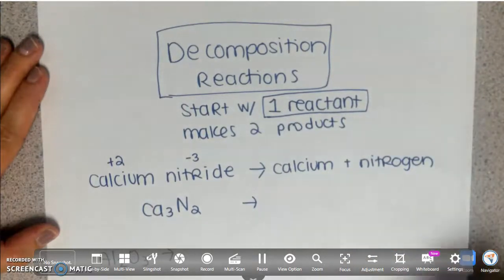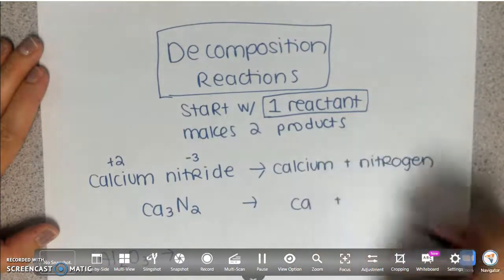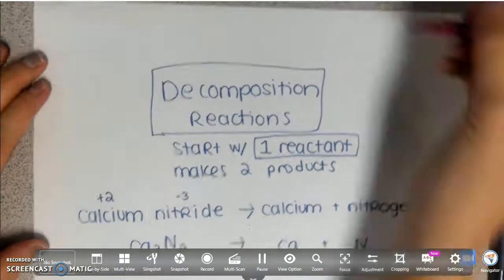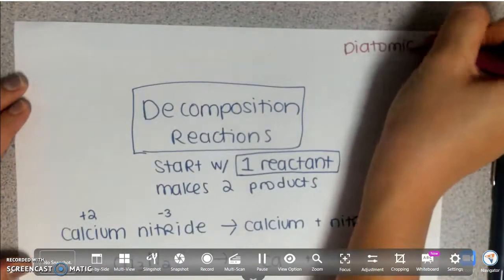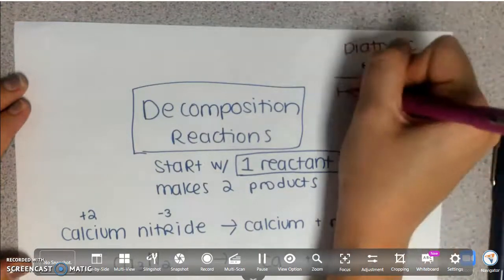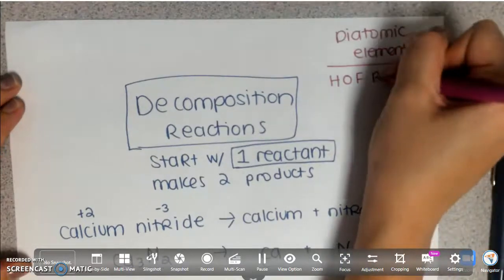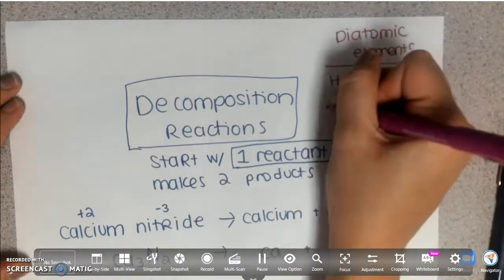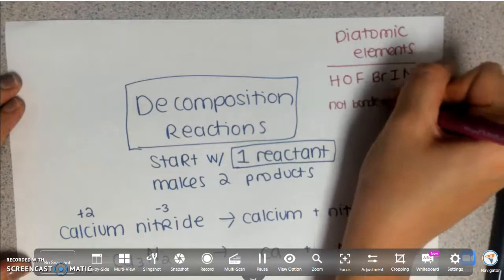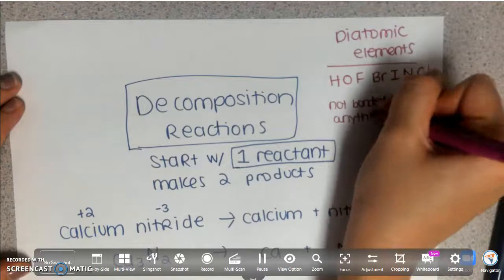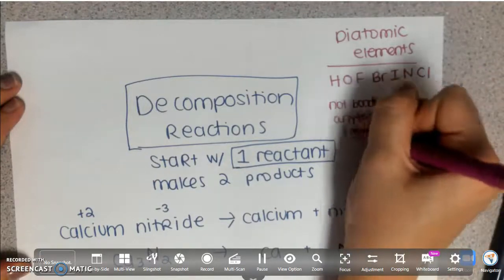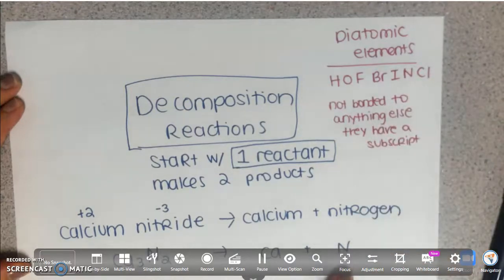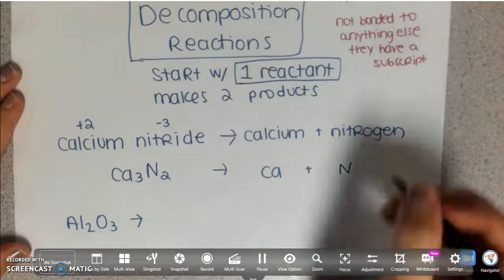To write those products — calcium by itself is Ca, and nitrogen is N. Now you do need to think about your diatomic elements. The diatomic elements — there's a saying from Tyler DeWitt to help you remember them: Hoffbrinkle. Hydrogen, oxygen, fluorine, bromine, iodine, nitrogen, chlorine. When you have one of these elements not bonded to anything else, they have a subscript of 2. Nitrogen is a diatomic element and it is not bonded to anything else, so its subscript is 2.